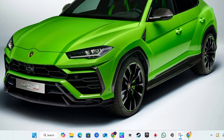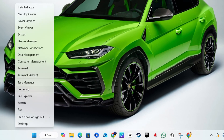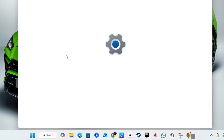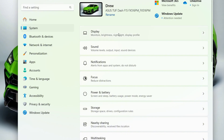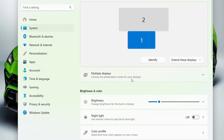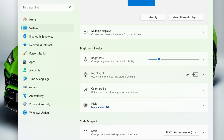Click on Settings. From here, on the left-hand side, click on System and then click on Display. From within the display settings, you will be able to find the option that says Brightness and Color.